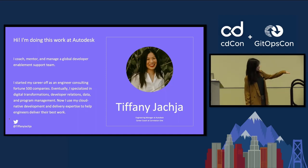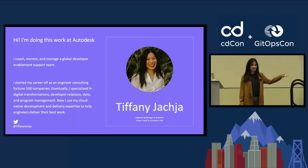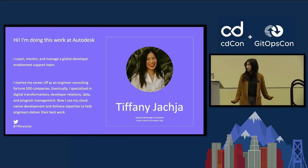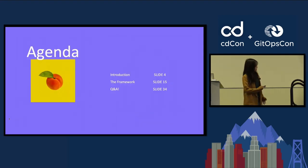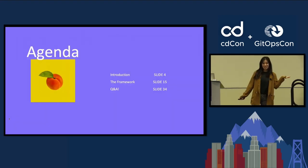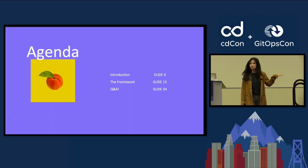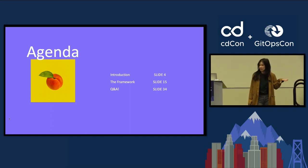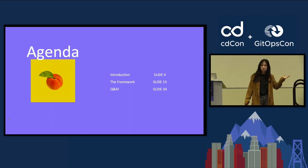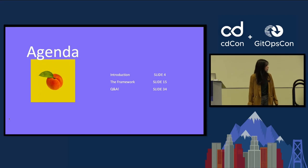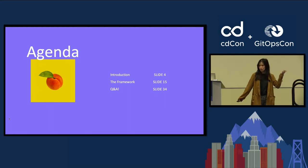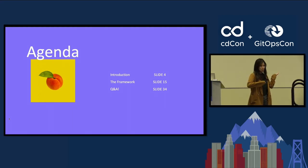I also do a bunch of other talks and things in the community. The agenda is pretty straightforward. We're going to be talking about where this lives in the context of continuous delivery in the ecosystem, and then I'll share the framework, and we'll have time for Q&A.